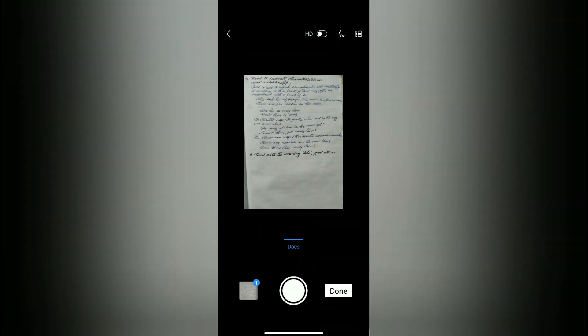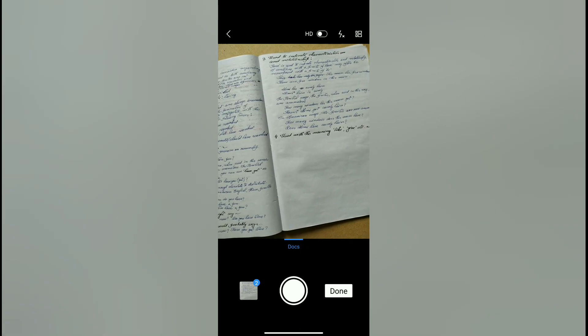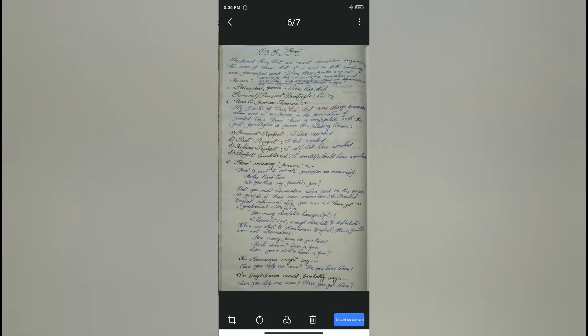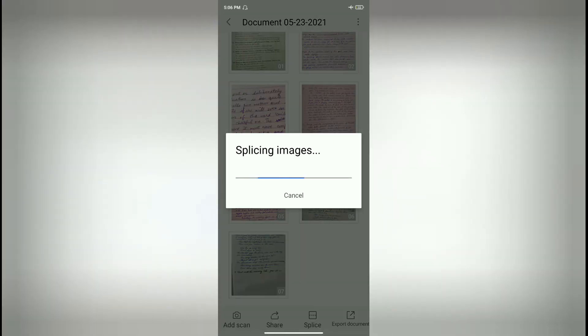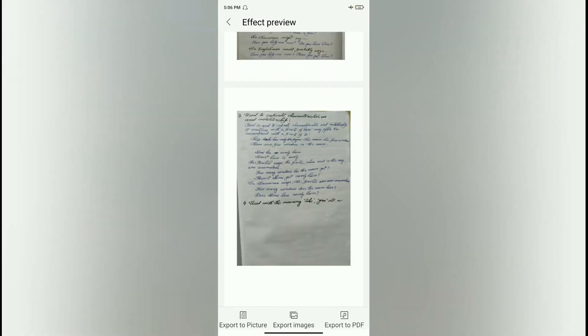Here we have two pages that we want to convert — yes, to convert them into PDF. So what will happen? I'll get a list of items. I need these two pages only. I'll select these two pages — first this one and second this one. With splicing images, you can have a preview of how it looks in your final presentation. You can find that here we have two pages.